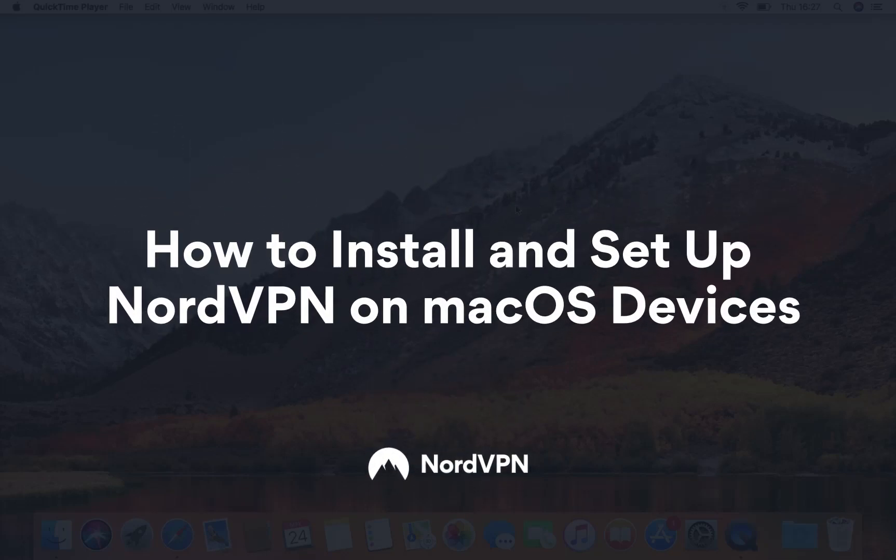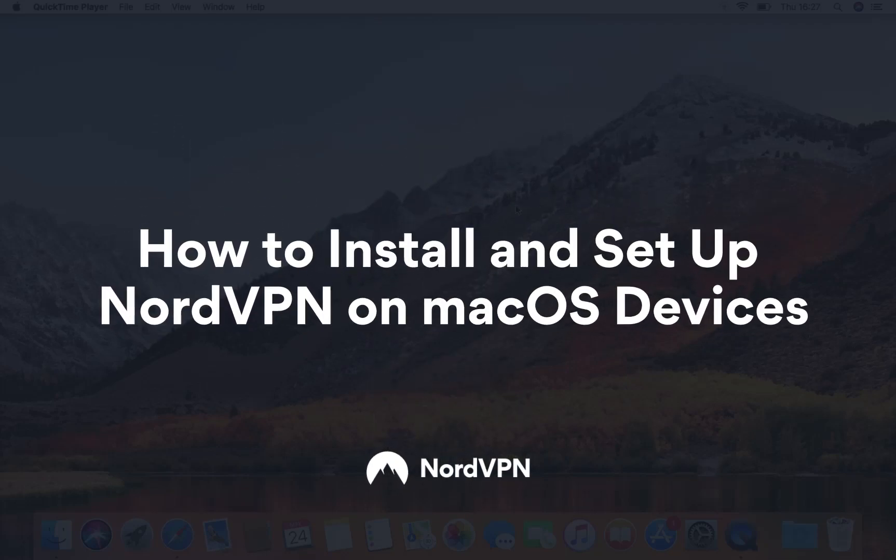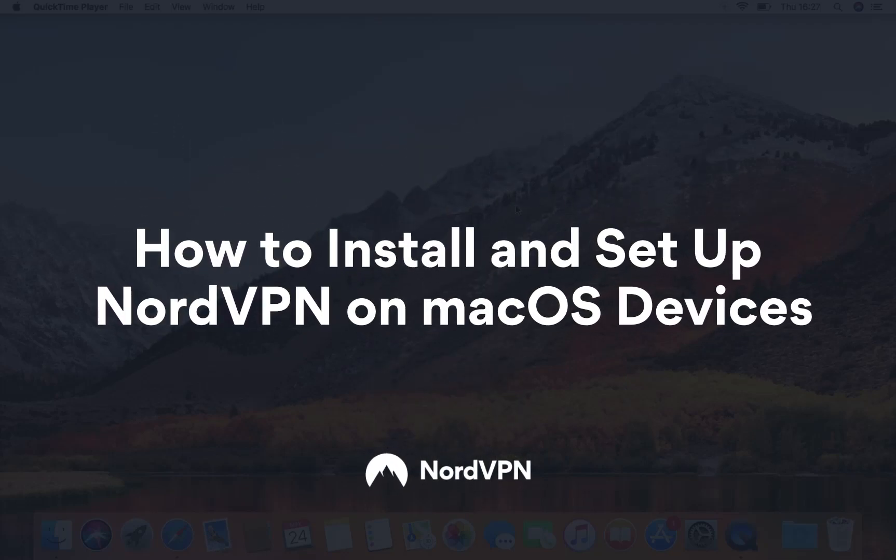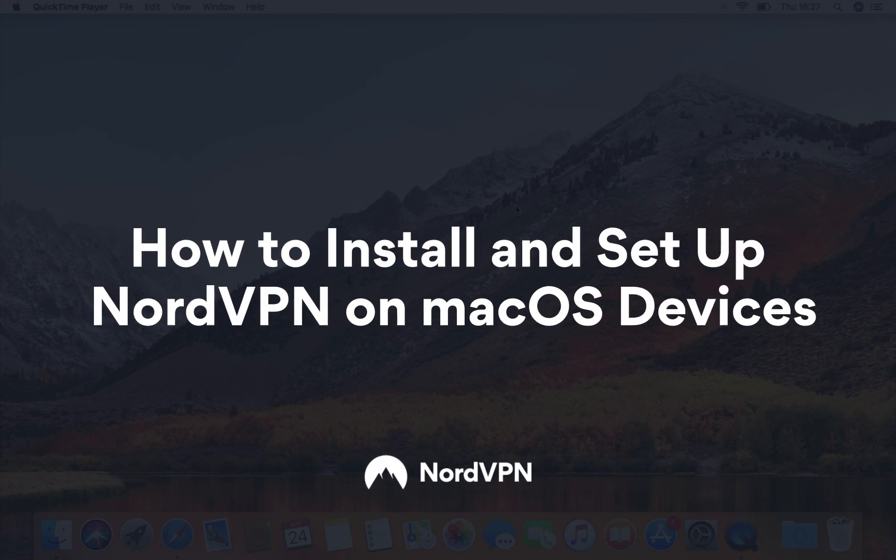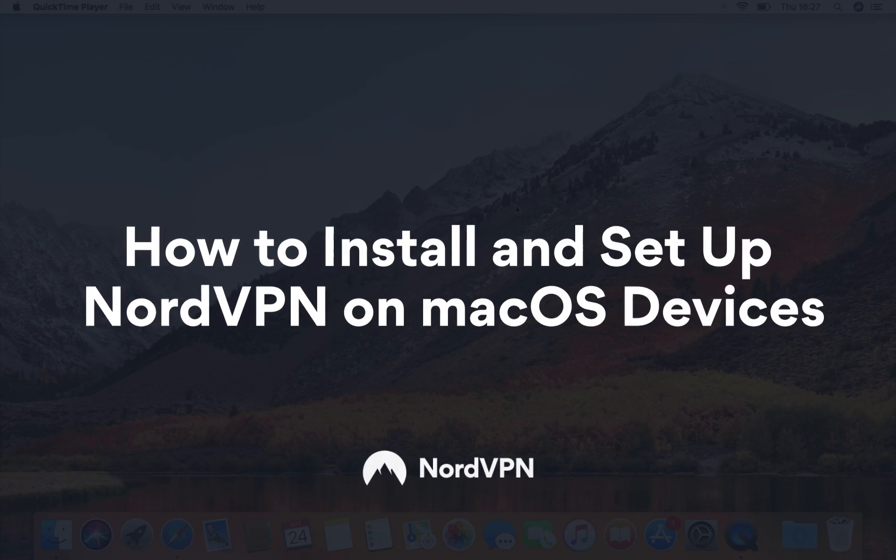In this video, we will show you how to set up the OpenVPN version of the NordVPN application for Mac OS.